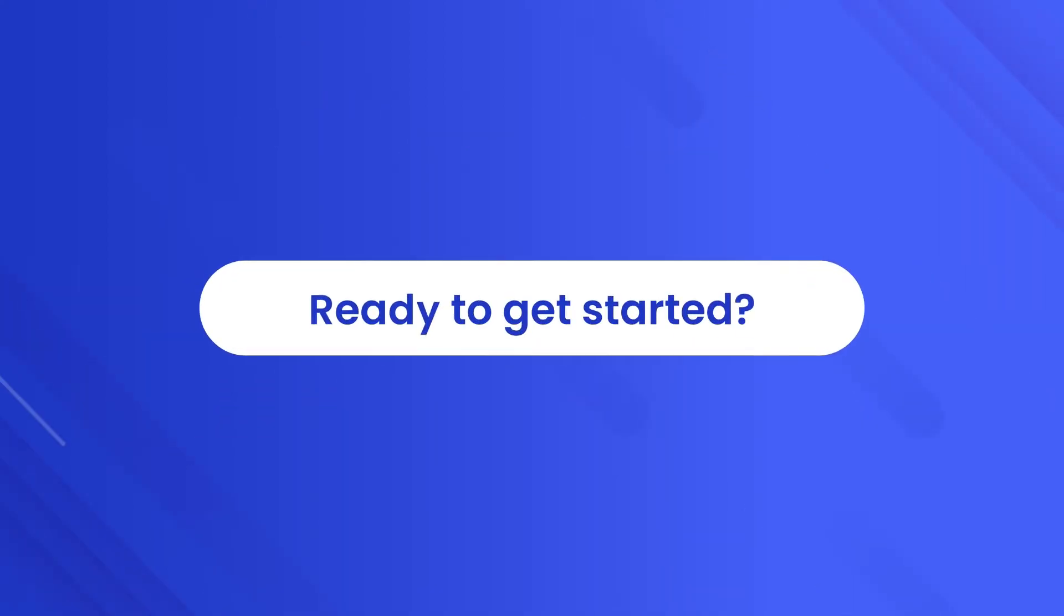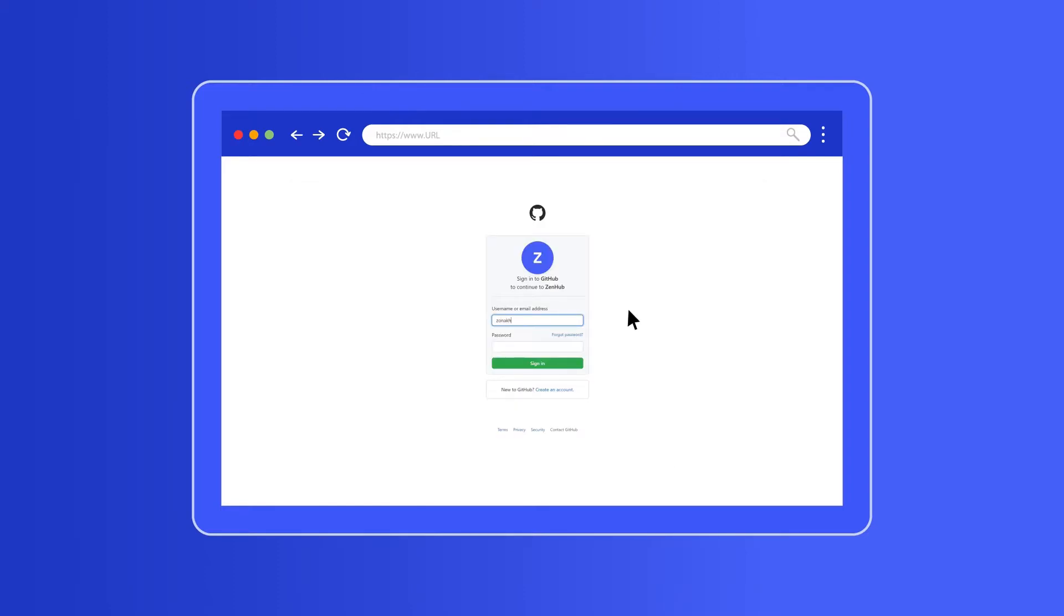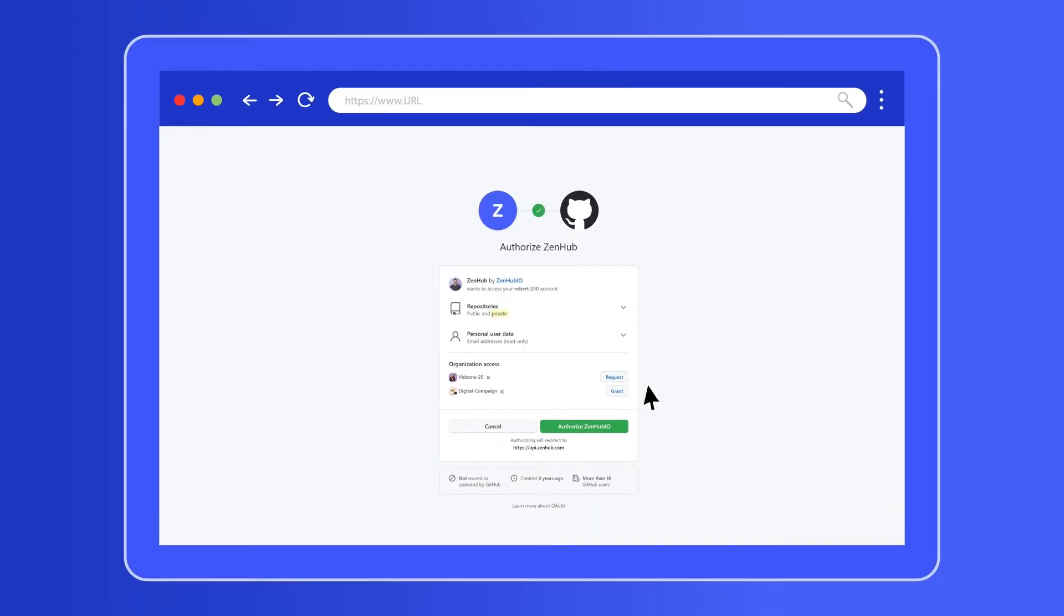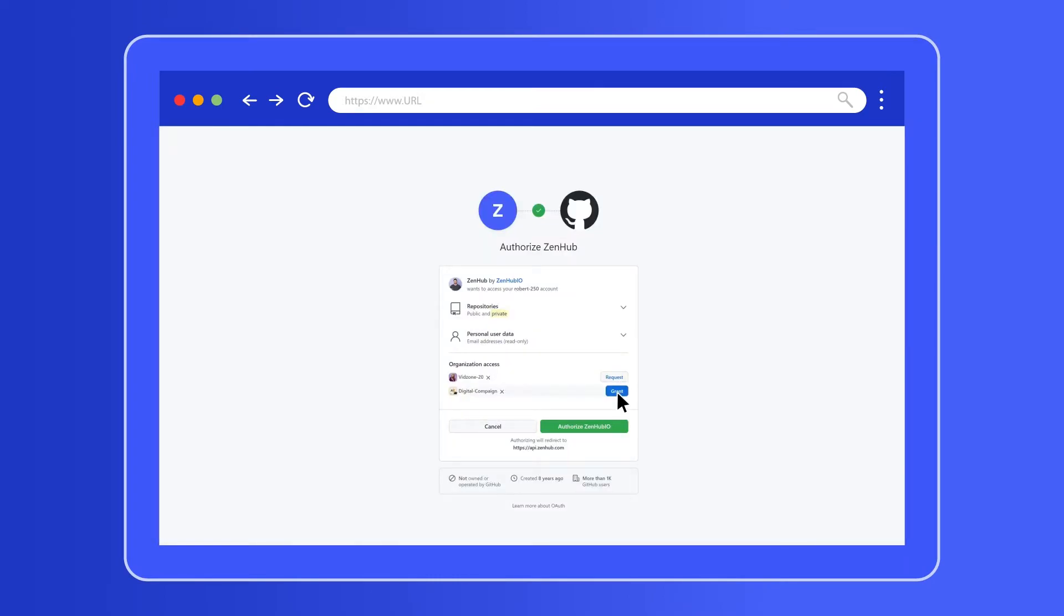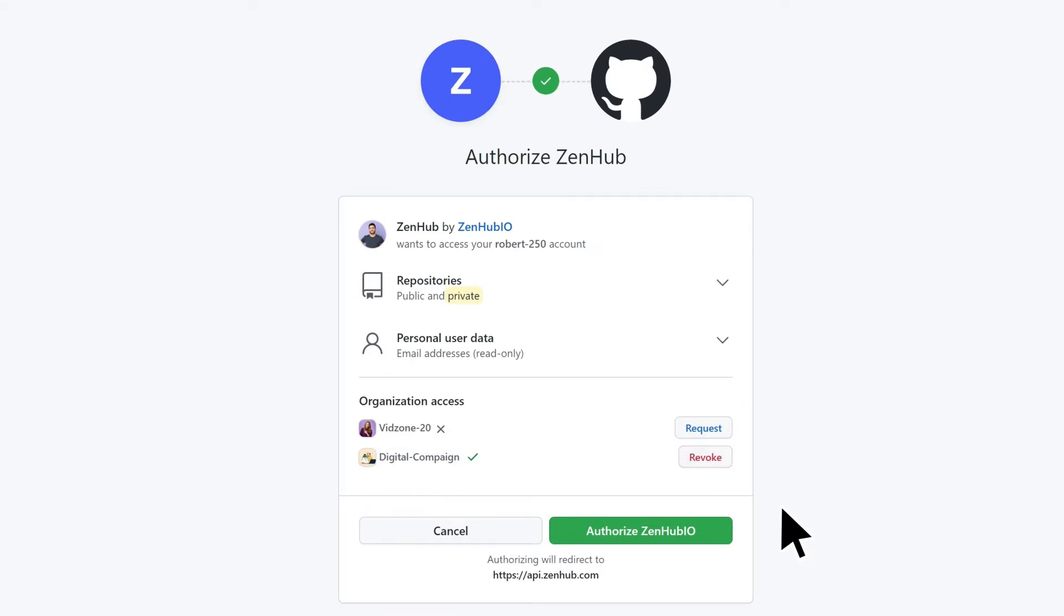Ready to get started? Click on Sign in with GitHub and enter your username and password. Authorize Zenhub by clicking on either Request or Grant, then Authorize Zenhub button.